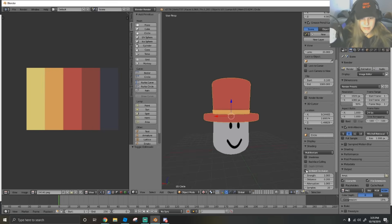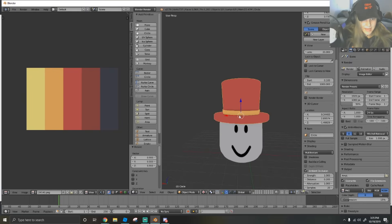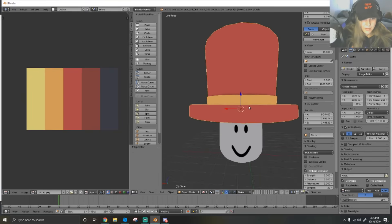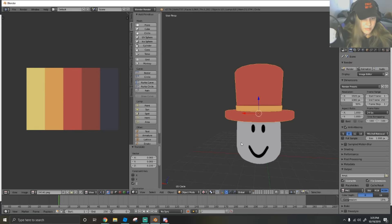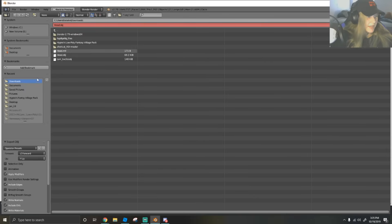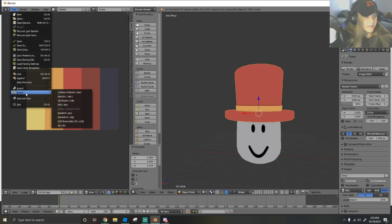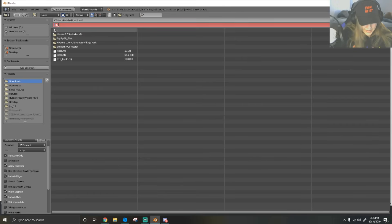Turn on ambient occlusion so you can see the shading better. That's basically how you make a hat in Blender. Go into object mode, go to file, export, wavefront .obj, and name it 'hat.' Make sure you have selection only checked so you don't export the head with it. We're going to name it 'fall top hat.'